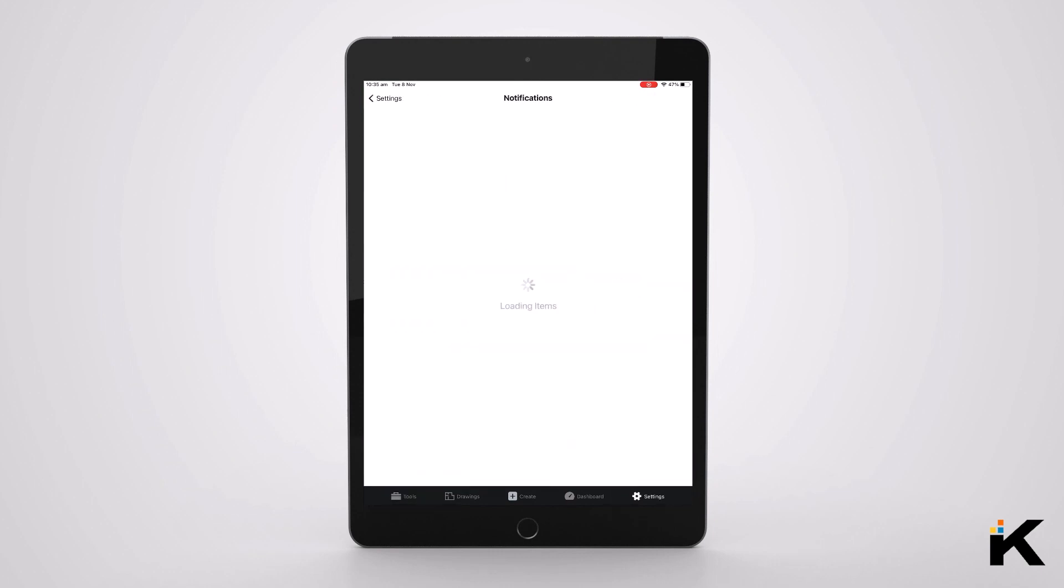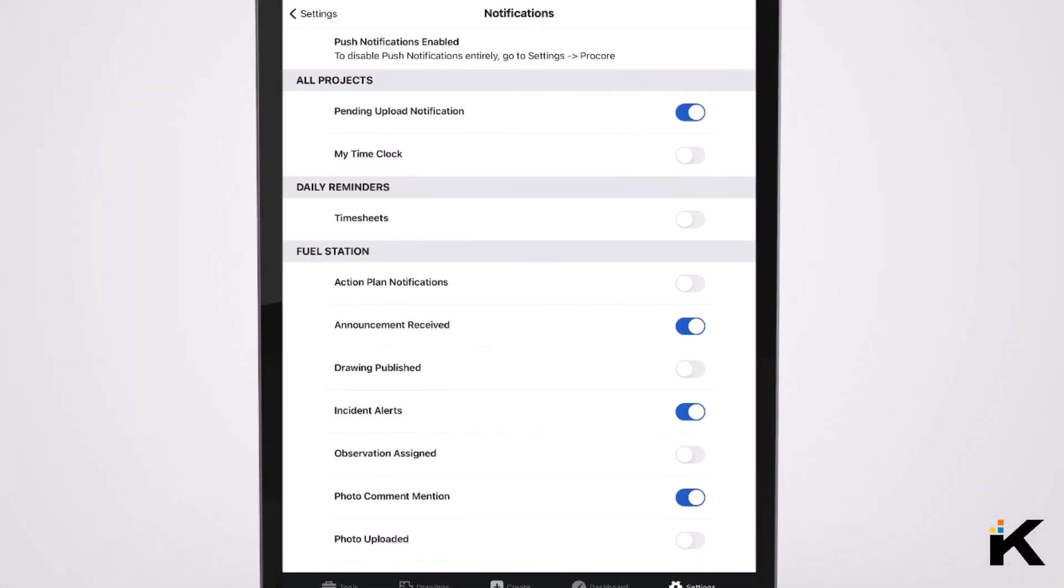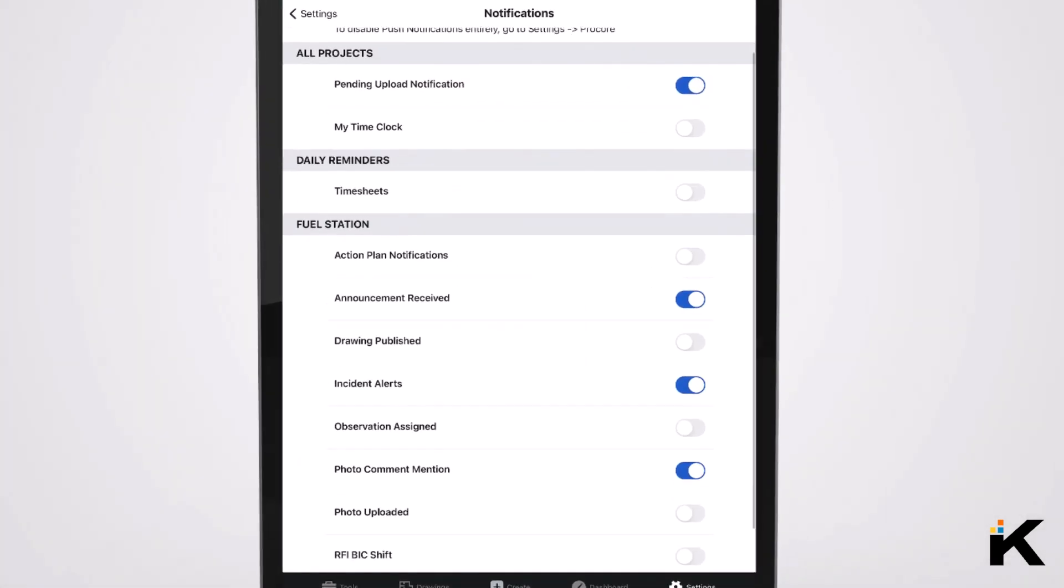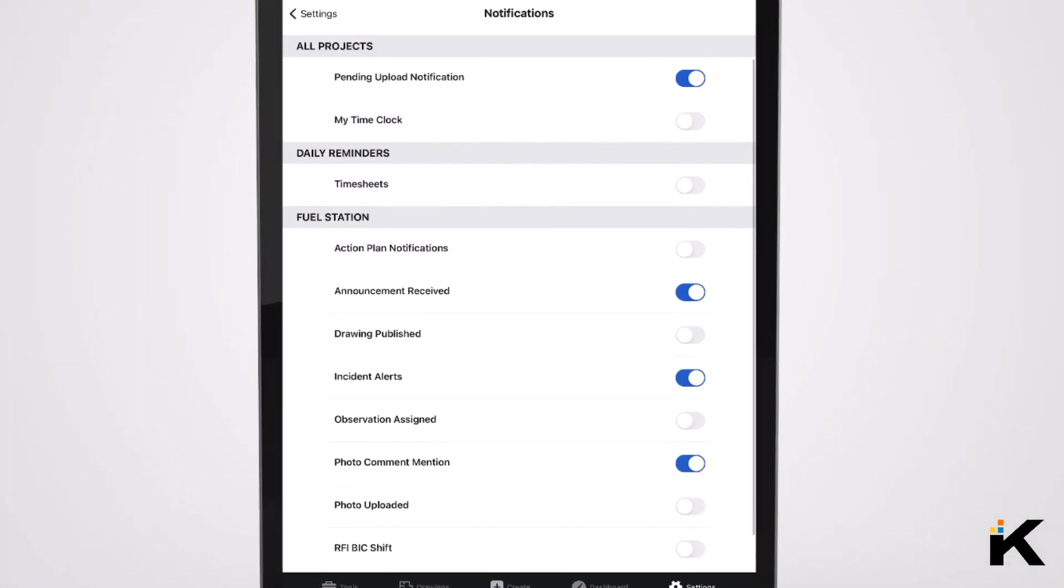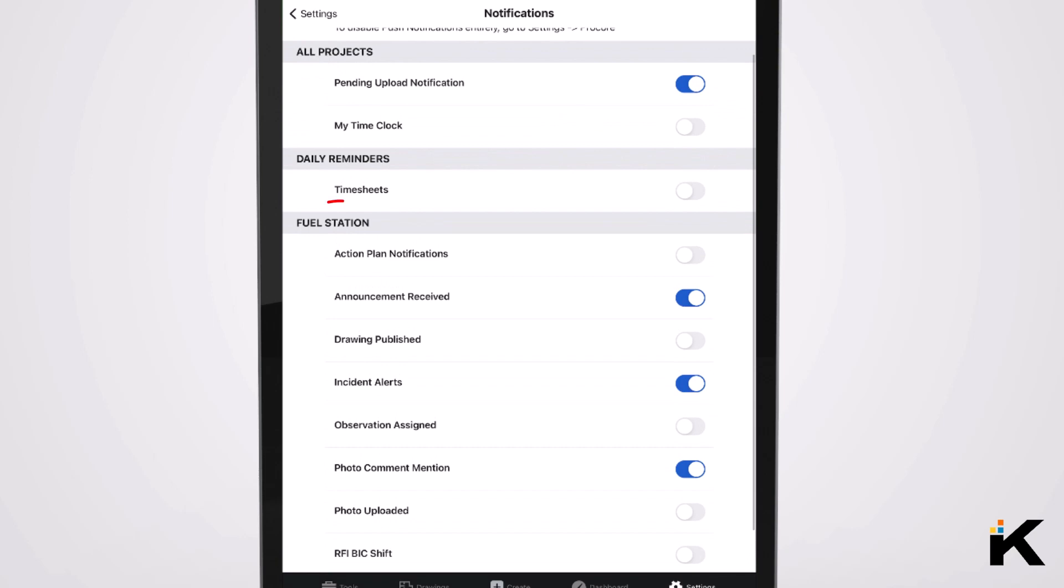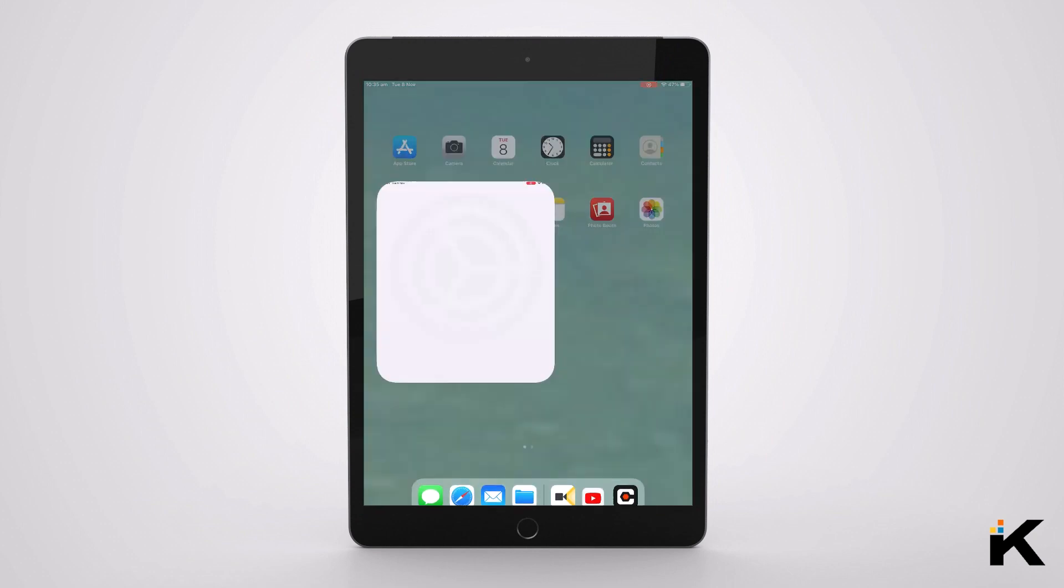We'll jump into the settings under the Procore mobile app and then into the push notification section and you can adjust the configurations for all tools and actions supported inside of there. Keep in mind this is project specific and of course you can change it project to project.